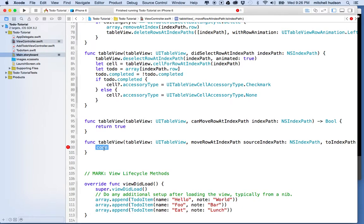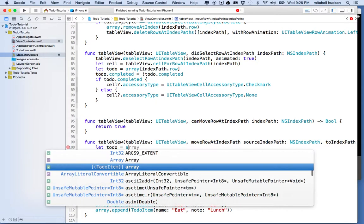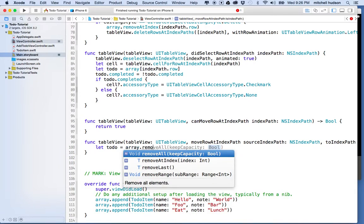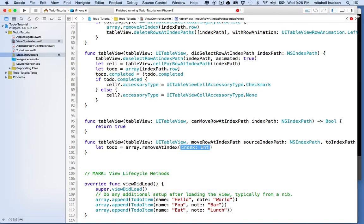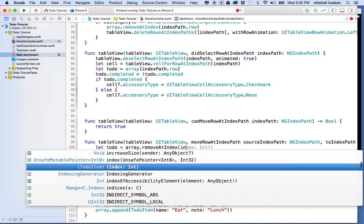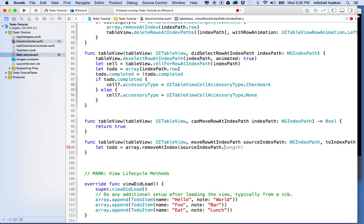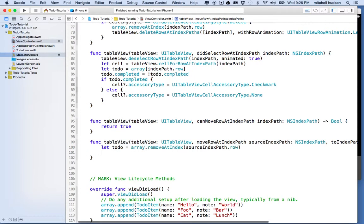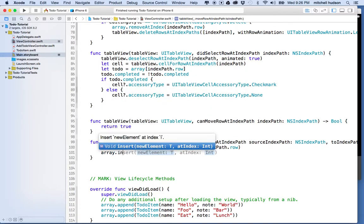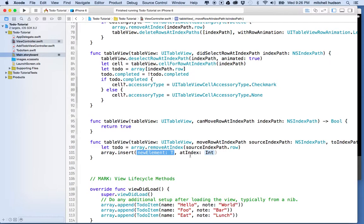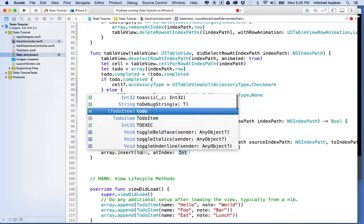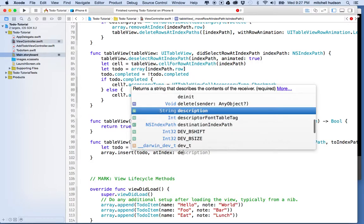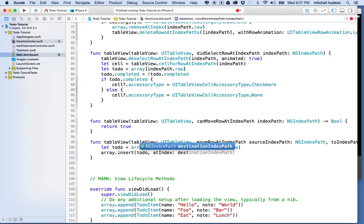And this method provides two values. It provides a source index path, that's where we were before we moved, and a to-destination index path, the destination index path is the spot where our cell ended up after we moved it. So, let's go find the item that we need to move. I'm going to say, let toDo equal array.removeAt index sourceIndexPath.row. We're going to remove that item, and this actually returns an item to us, so it's going to return a to-do item. And then what I want to do is I want to say, array.insert newElement at index, and I want to insert the to-do item at the destination indexPath.row.